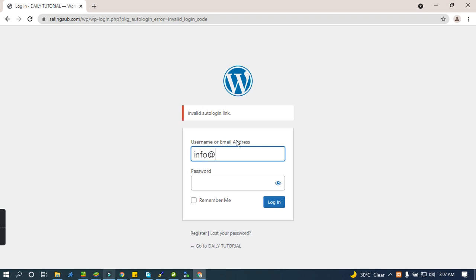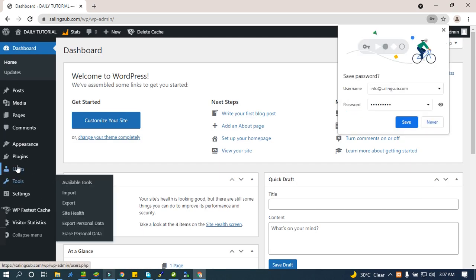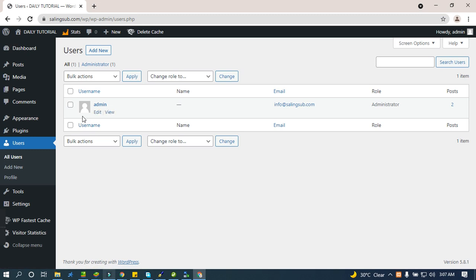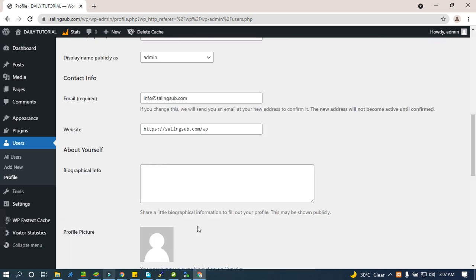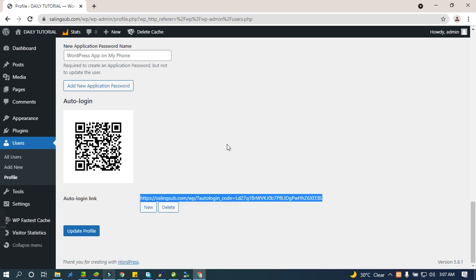Now I'm going to log in. I will activate the auto login links and create a new one. After updating, you can get the link from here, copy and paste it, and create a QR code for auto login. I already have one here automatically, so I'll copy the new code.